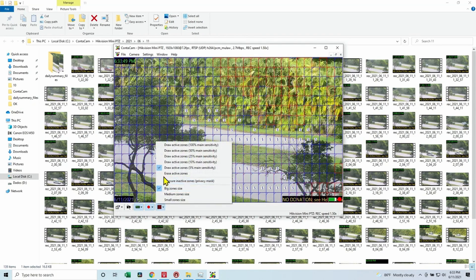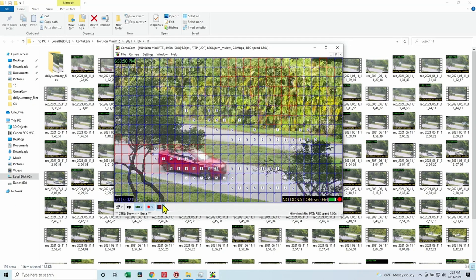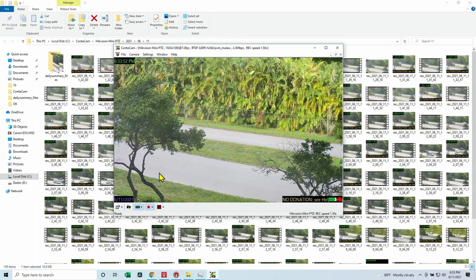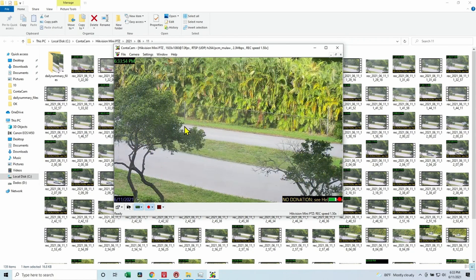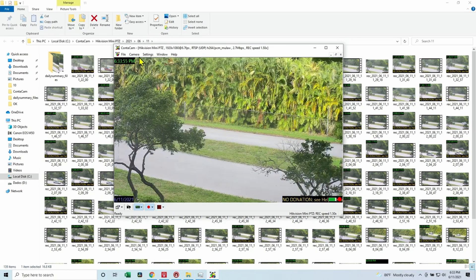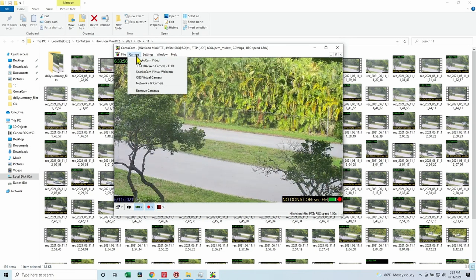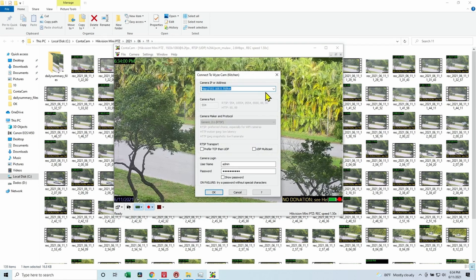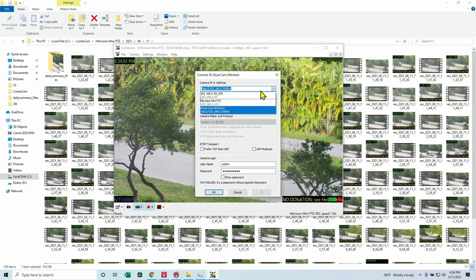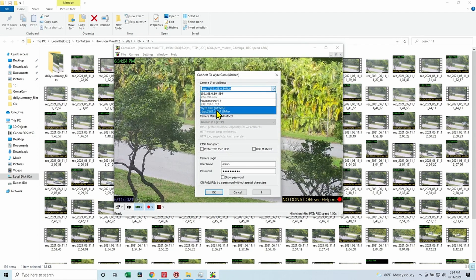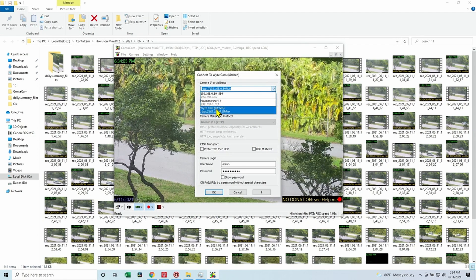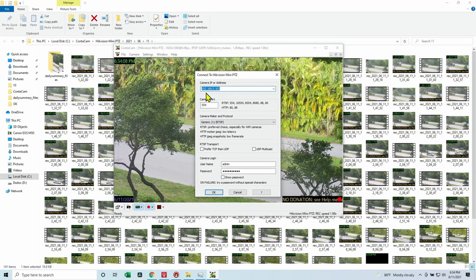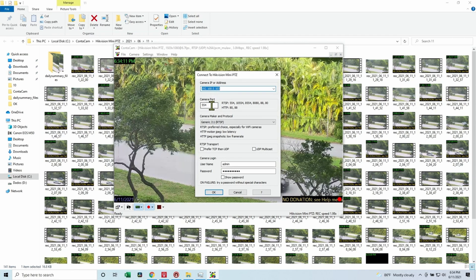So pretty simple, and it works. Let me show you here how I can insert a camera. Let me just remove these zones here. As you can see, I have Camera. I can come here to Network IP Camera, and then I select a camera like my PTZ, for example. And then here I input the IP of the camera.